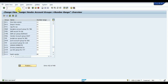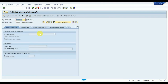Now I'll go to the creation of the vendor master. Before that, one important thing: you need to create a reconciliation account in T-code FS00, which is the GL account creation code. I have already created a reconciliation account, so it's not required to create one now. I'll show you which account I've created when we get to the vendor master creation screen.